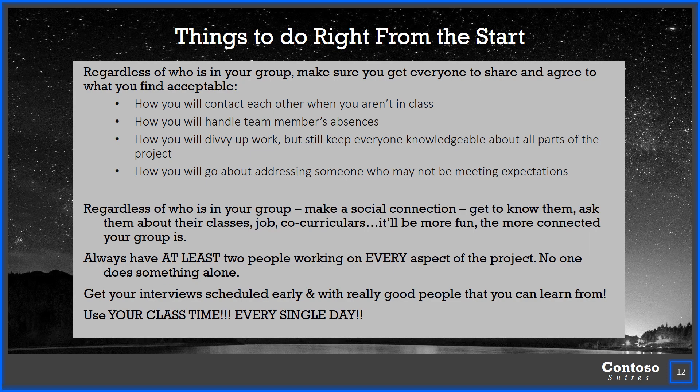Regardless of who is in your group, make a social connection as soon as possible. Get to know them — ask them about their classes, if they have a job, their co-curriculars. Try to connect in some way. Even if you don't have that thing in common, just ask them about it and get to understand that part of their life. The class will be more fun and the whole project will be more fun. I can't tell you how many groups after the quarter is done come back and say 'I really miss this class because I miss my group.' The more connected your group is, the more positive experience you're going to have.